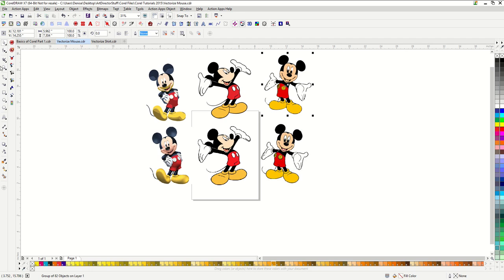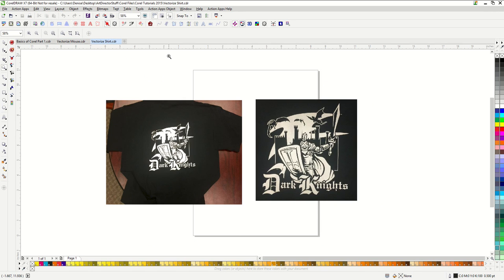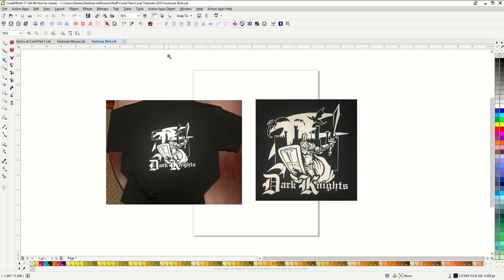The PowerTrace is a wonderful tool within CorelDRAW, but you can see that it does have limitations. Let's go over another common scenario. I have often found that I have customers that have someone bring in an old t-shirt and they want the same design printed on new shirts. If the design is made of flat colors, there's a good chance that you'll be able to run it through the PowerTrace successfully.